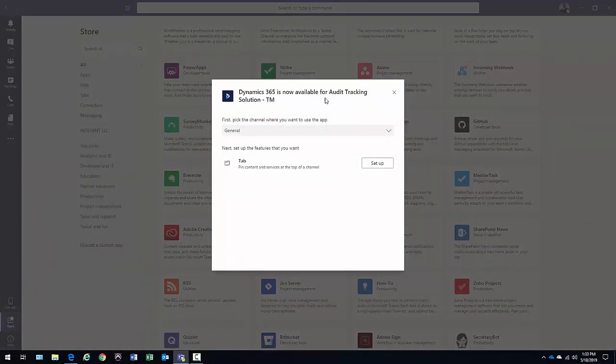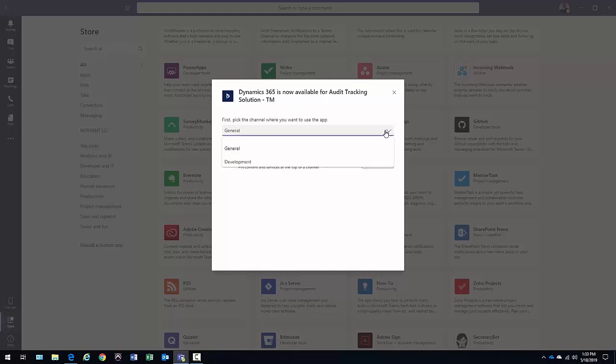And when we do, it's going to actually query within the system and find out what tabs are within there. We have General, we have Development. I could say I want to add whatever it is from Dynamics and I'm going to show it to the General tab. Select Setup.